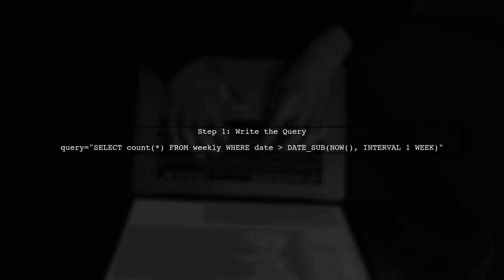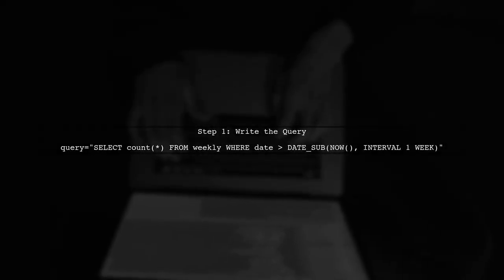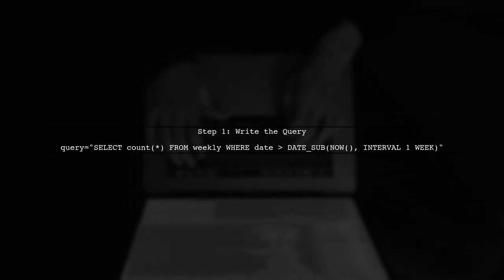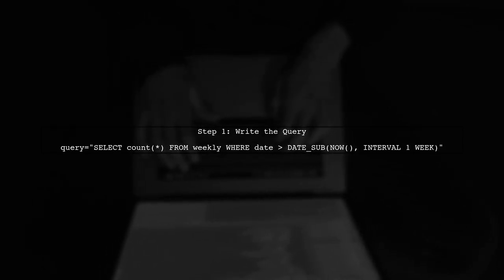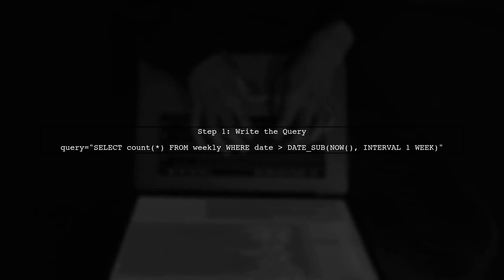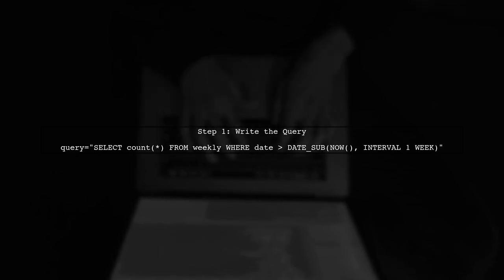Let's start by writing a bash script to run a MySQL query. This query will count the number of entries in the weekly table from the last week.